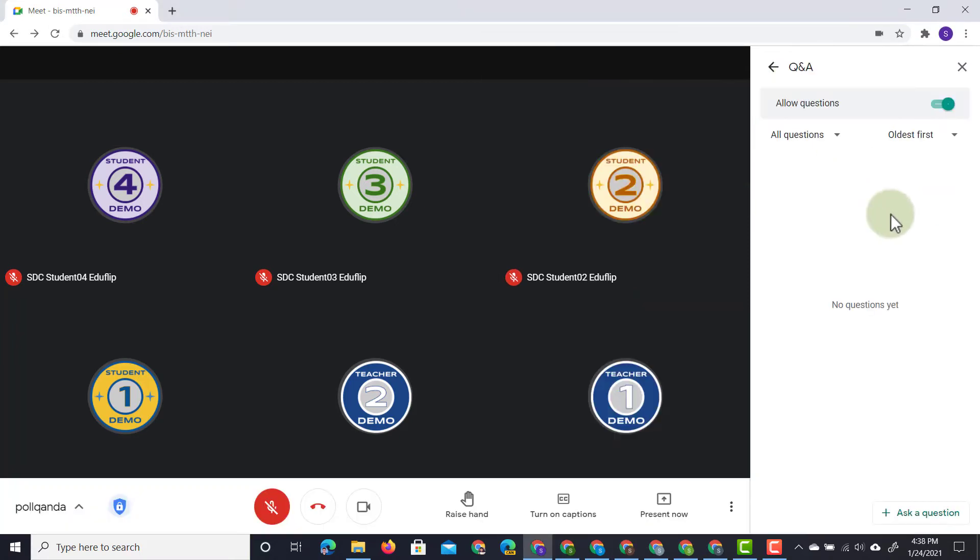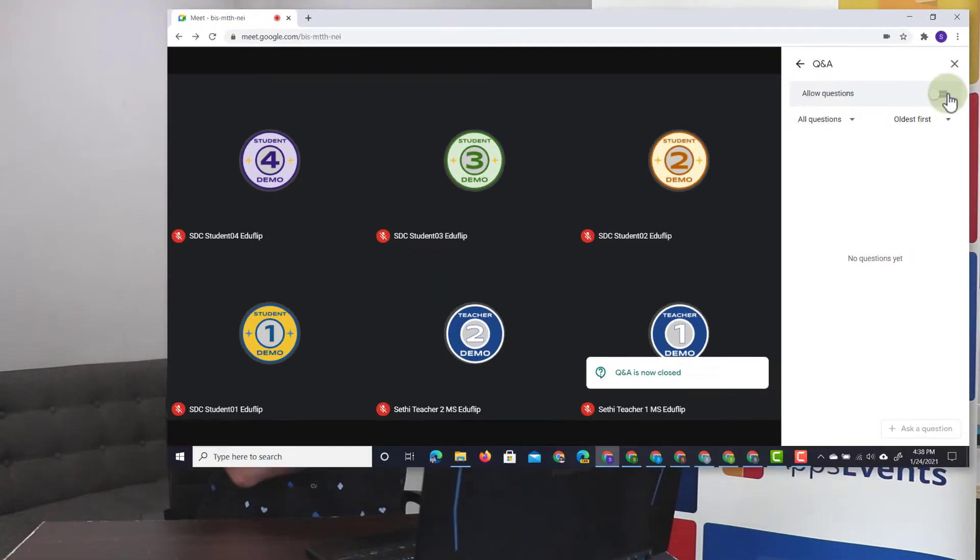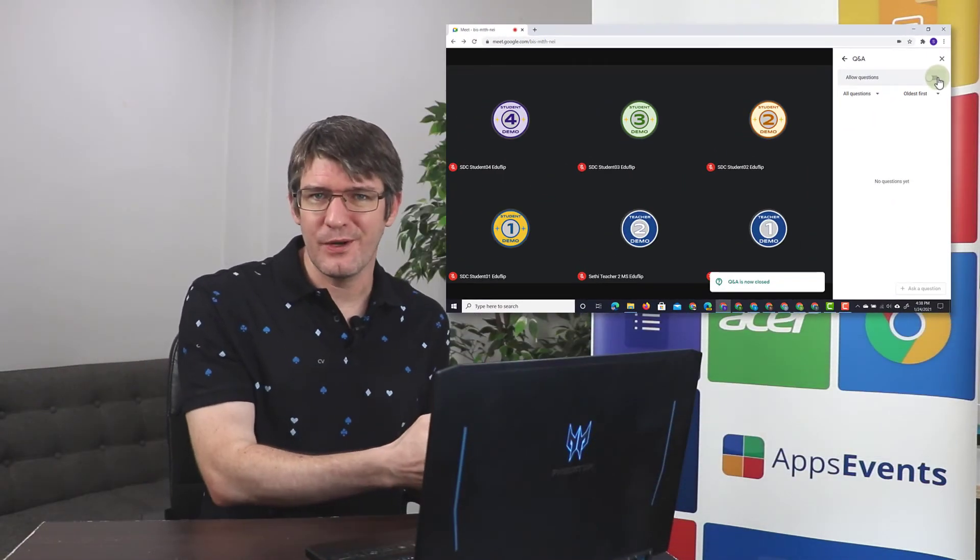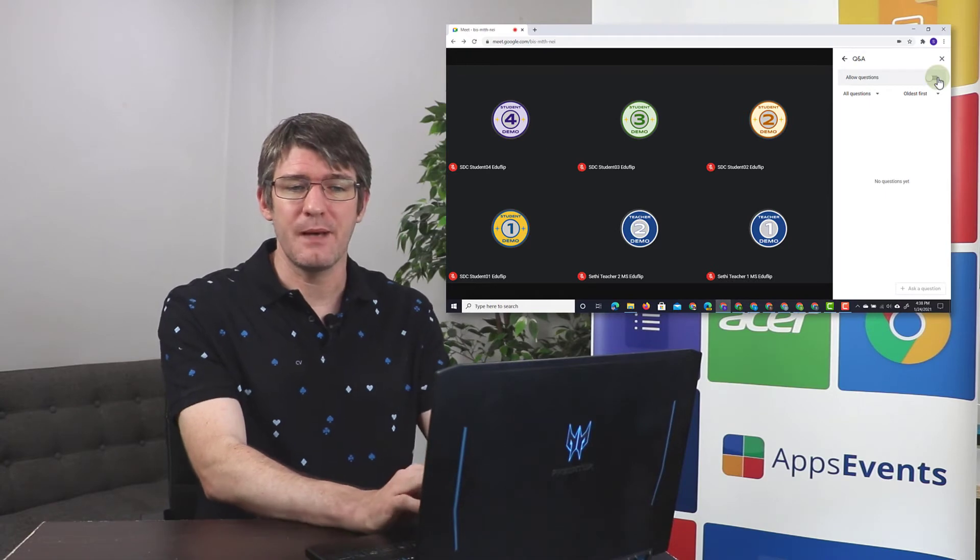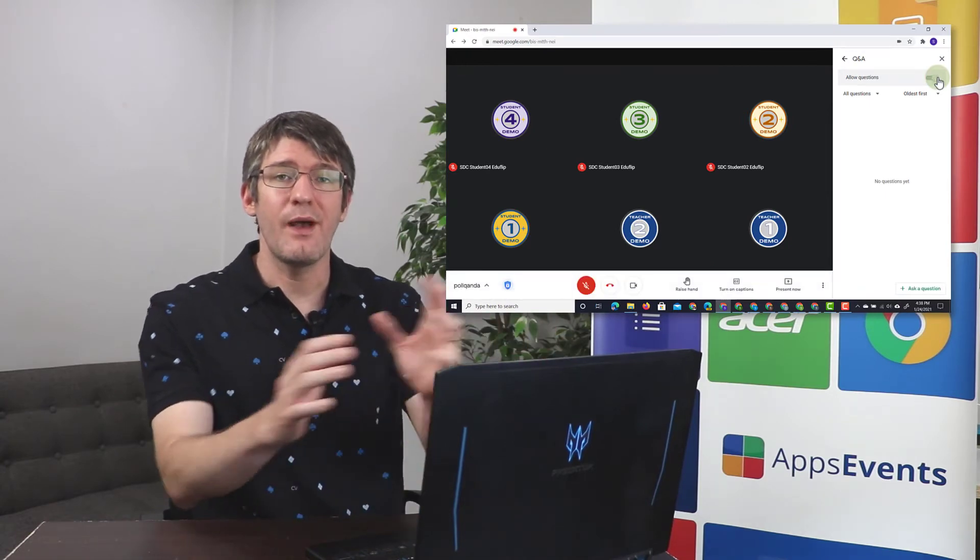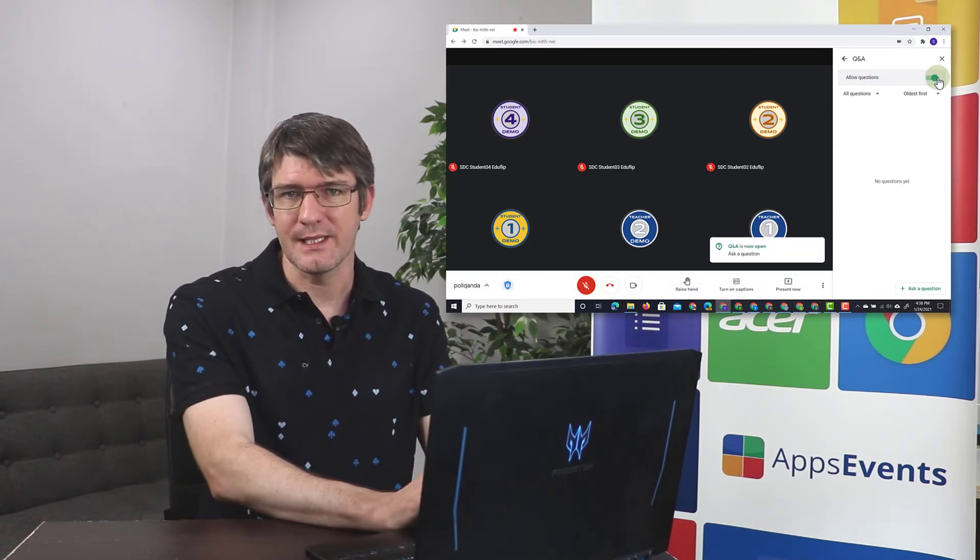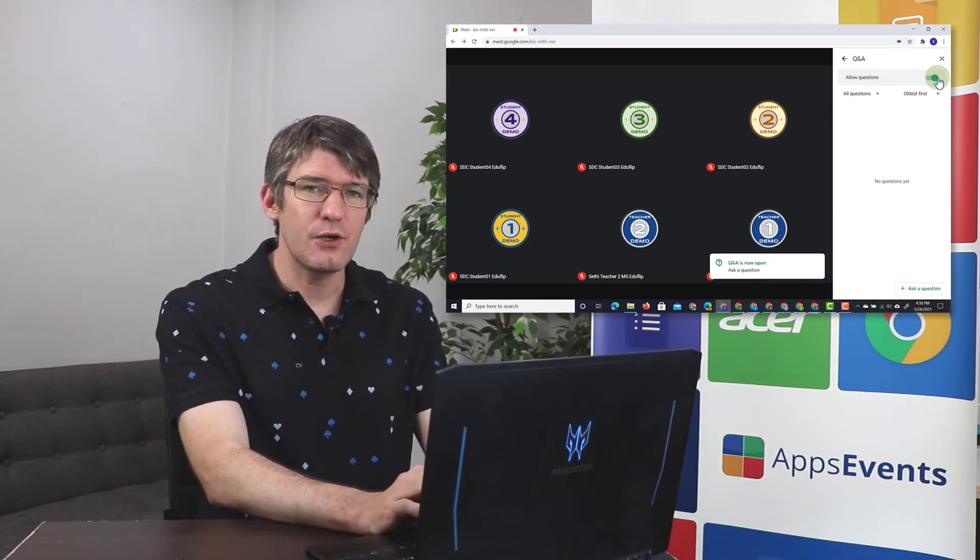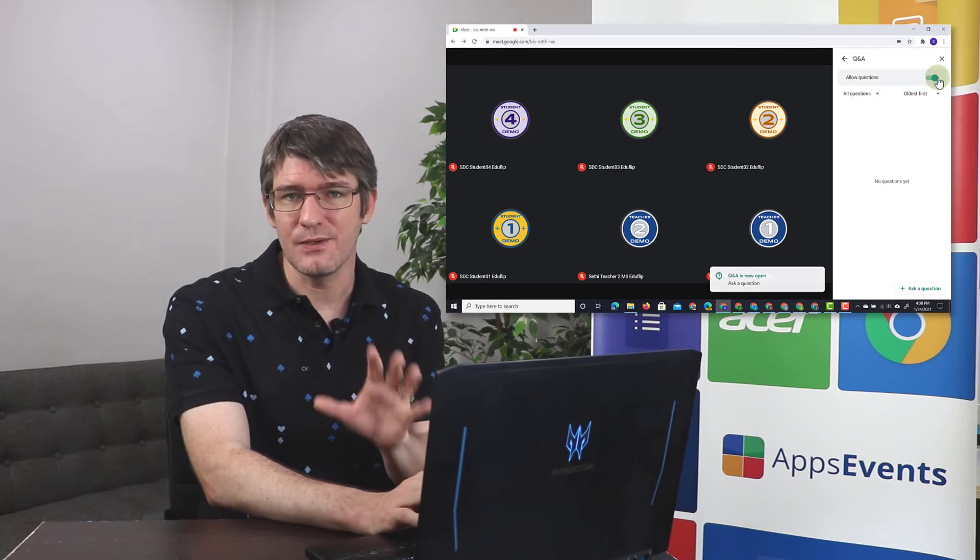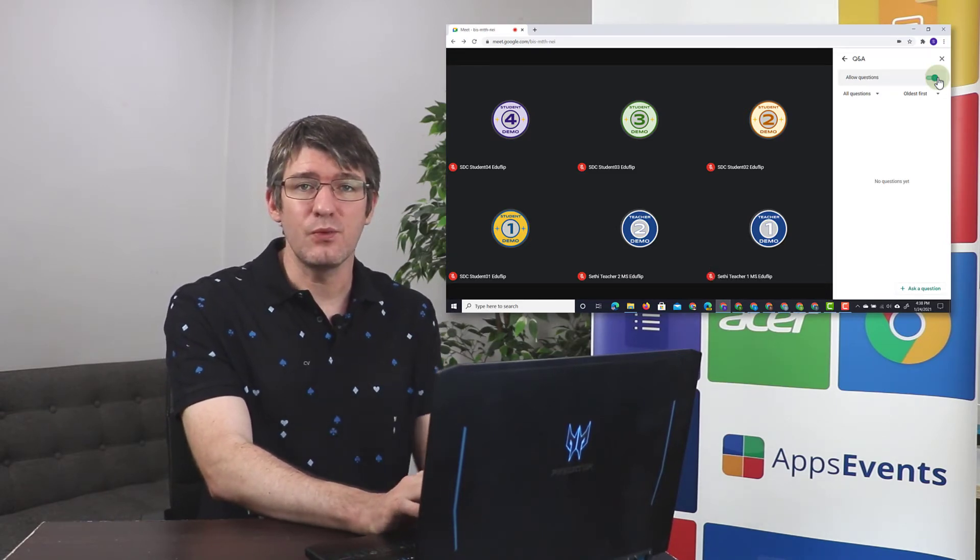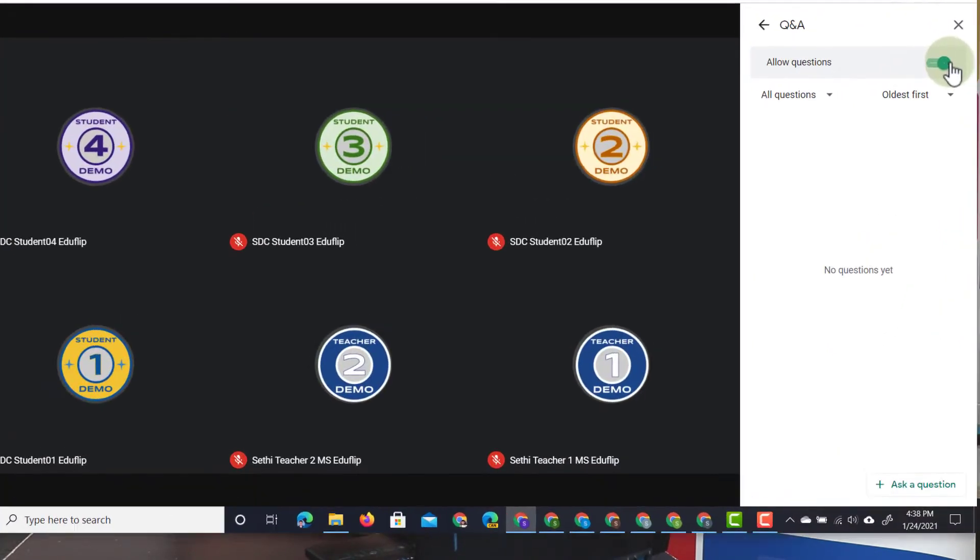I can toggle this switch on my teacher account to allow questions, or I can even turn this off and no longer allow new questions to come in, respond to all the questions that have been asked, and then toggle this back on so everyone can post their questions again. So let's go ahead and post a question from a student demo account and then let's see what that looks like on the teacher view.